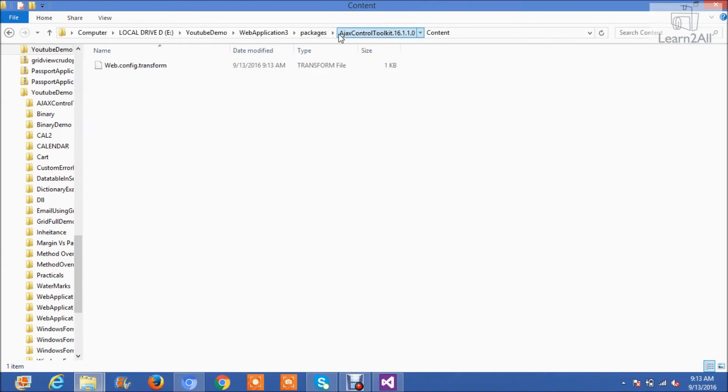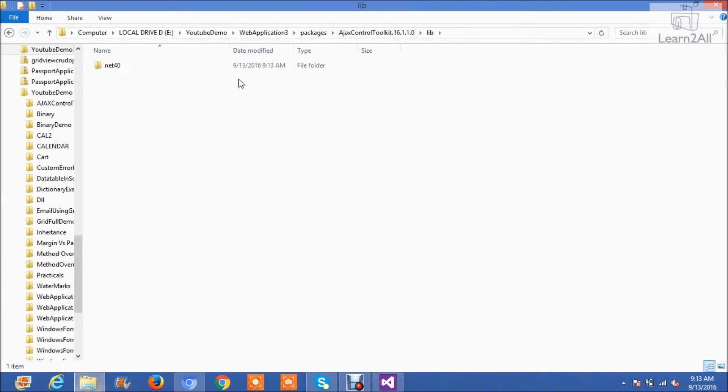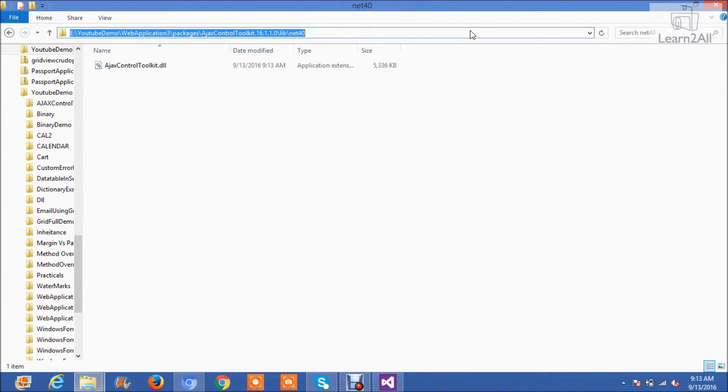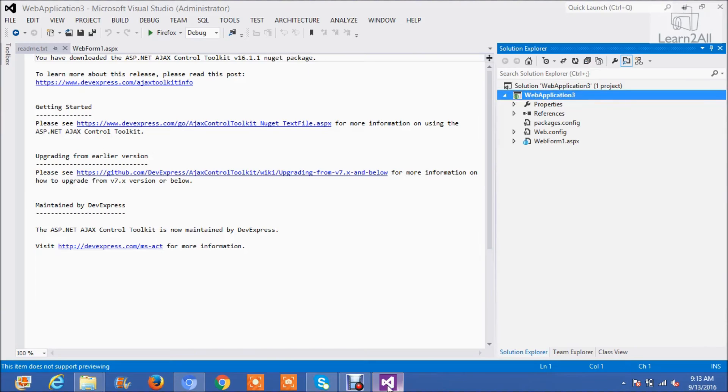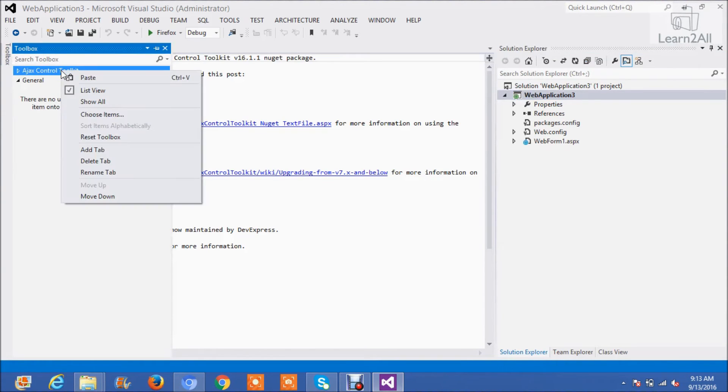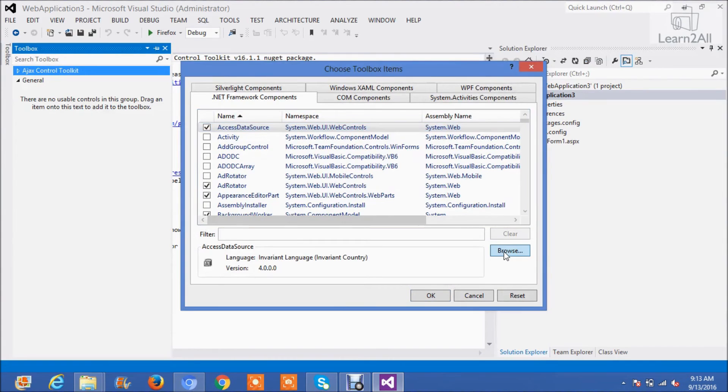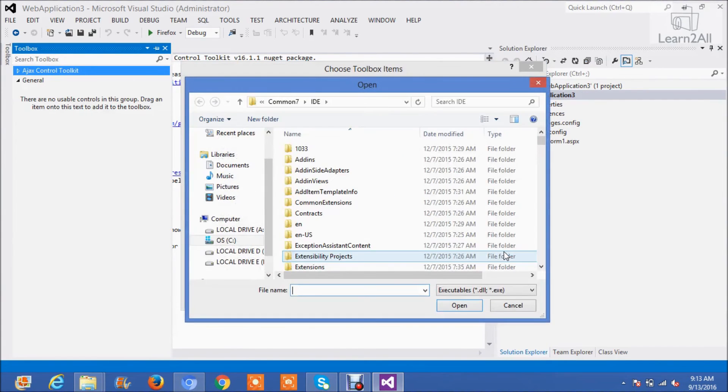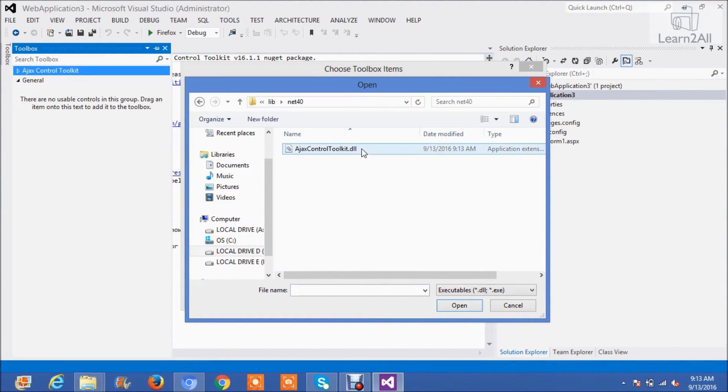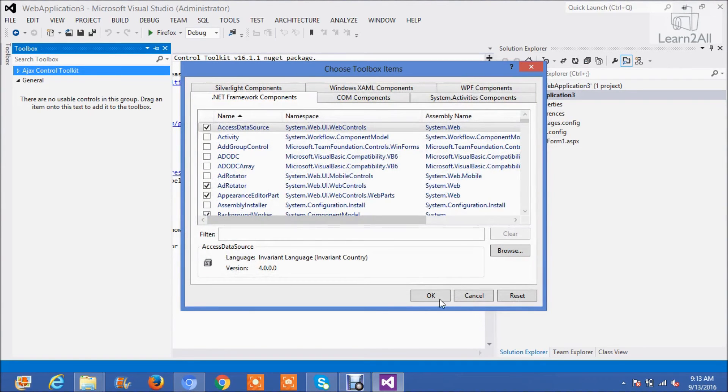Now we will take a path, copy a path of the DLL. Then Visual Studio in Toolbox, right click over here. Choose Items. Click on Browse. Ctrl V. OK. Open. OK.